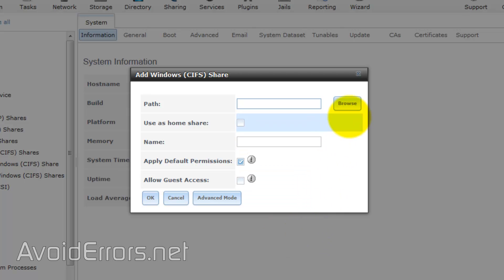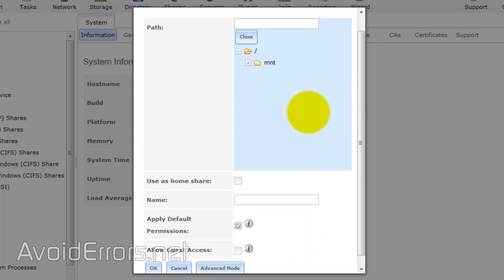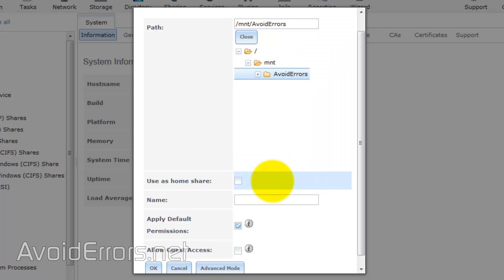Here, to the right of Path, click on Browse, and Browse for that volume we created earlier. Now, I am going to use this for my house, but I'm not going to checkmark Home Shares. Now, I am going to add a name. In this case, I'll select FreeNAS, but you can name it as you wish.